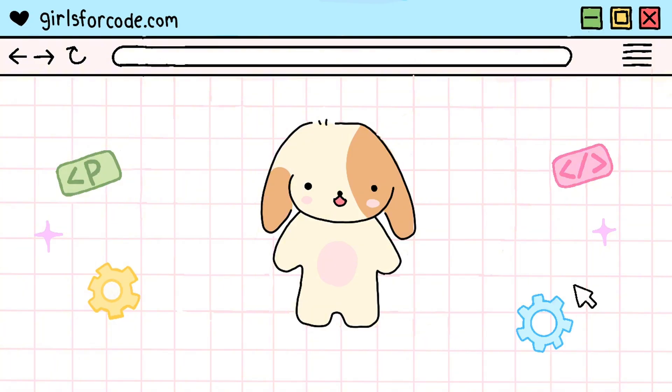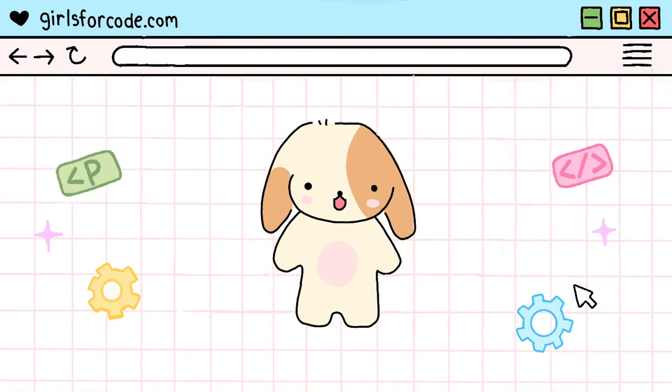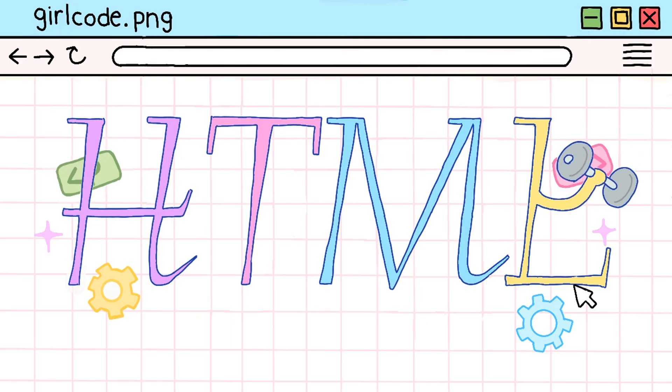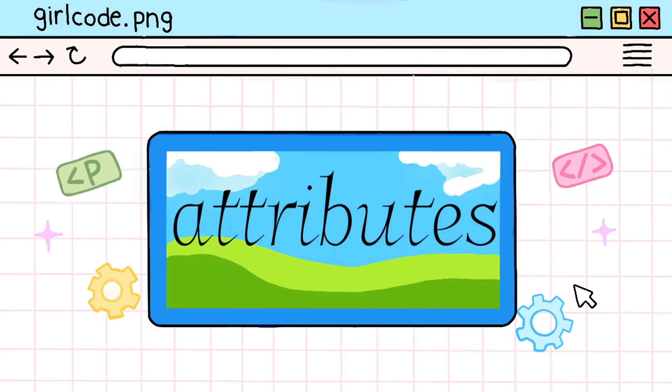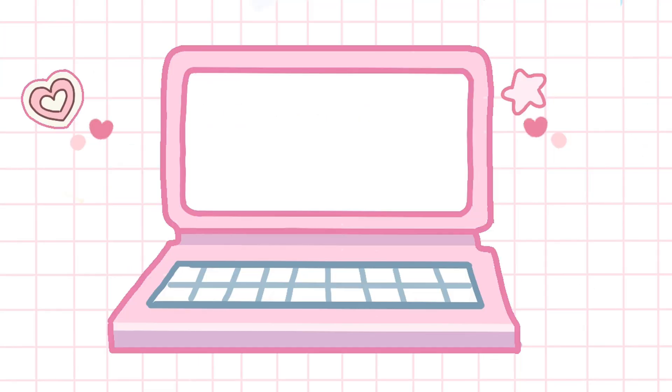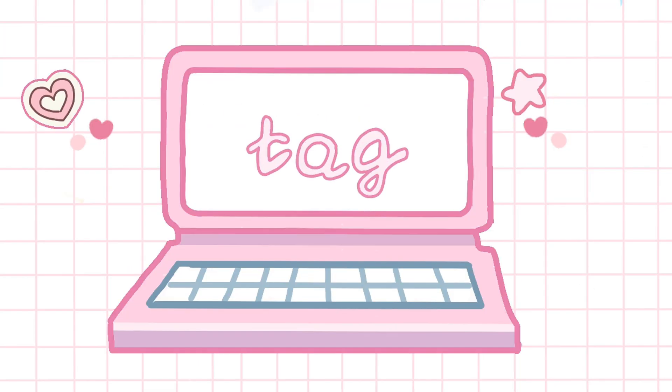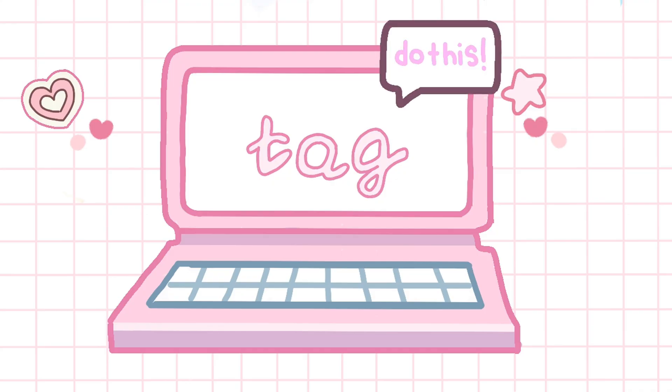Don't worry, because in this video, you're going to learn how to add the little details that make your website actually feel like a website. What makes HTML stronger are its attributes. Think of attributes like power-ups for your tags. They give extra information and special instructions to an HTML element.